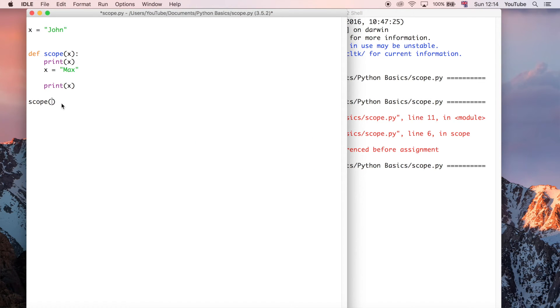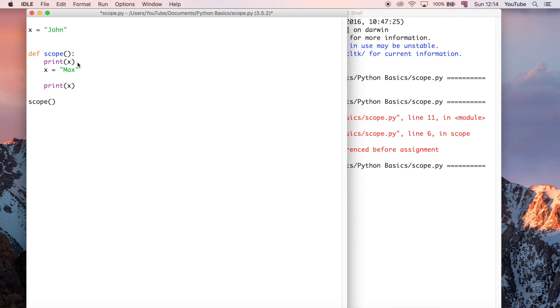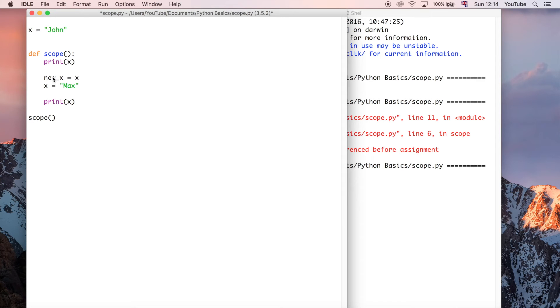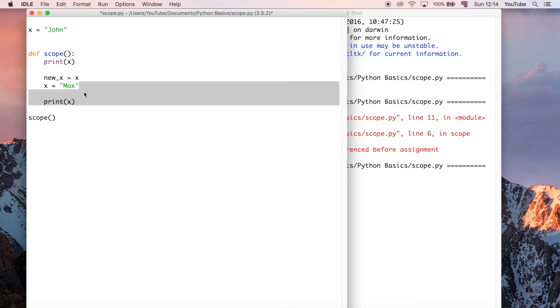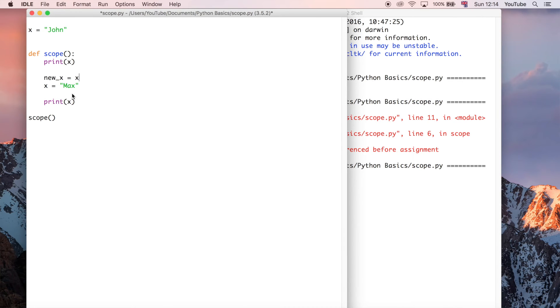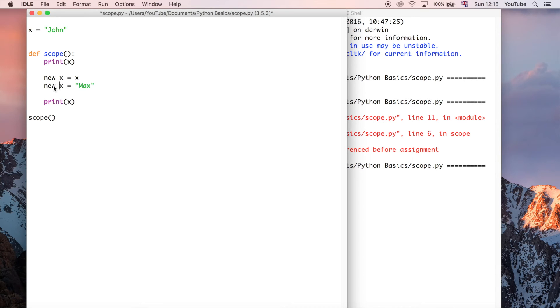Or you could say because we can access the variable x, we can create another variable and say the new_x is equal to x. For example, so the new_x variable is a local variable. So that means it only exists within this function because it's got a local scope. And this new_x, we can change because we've just defined it like any other variable.